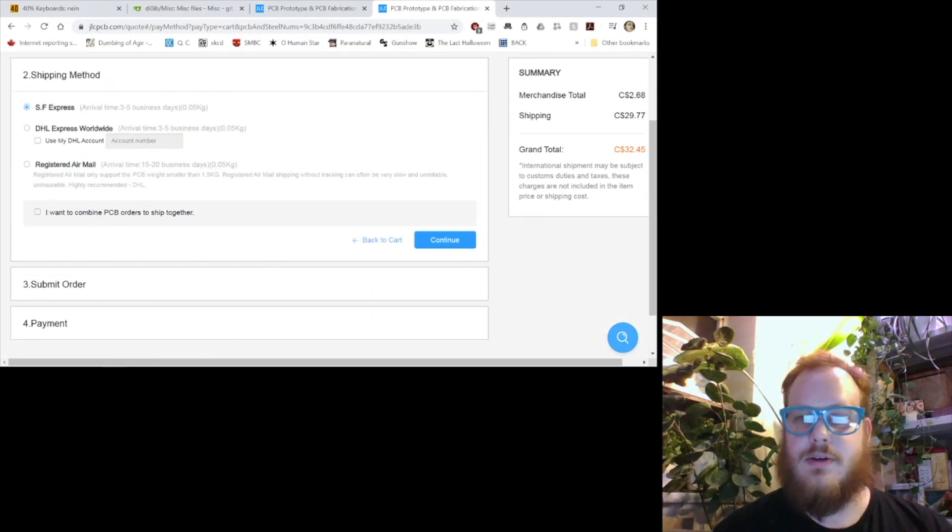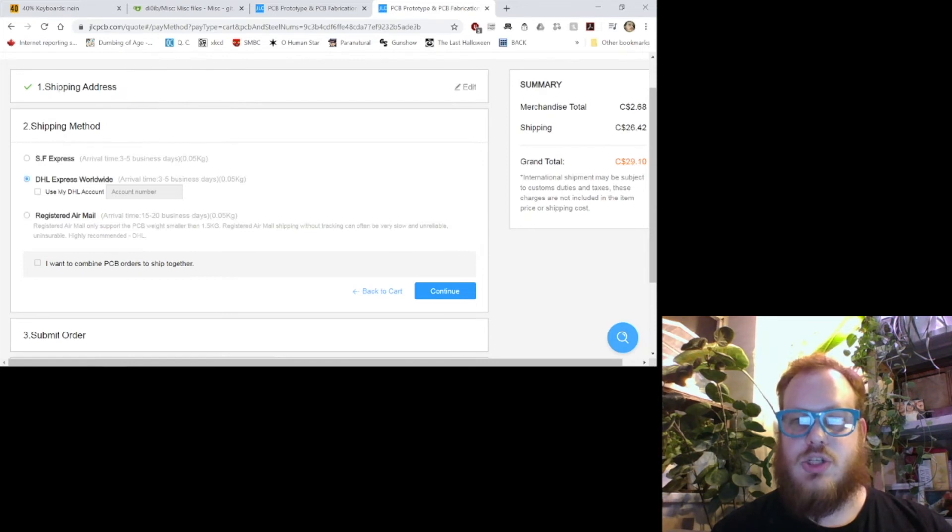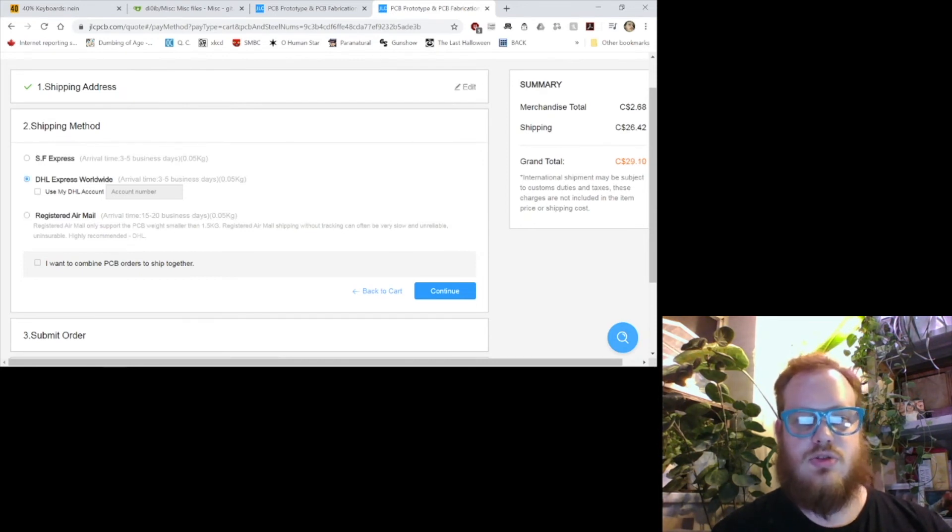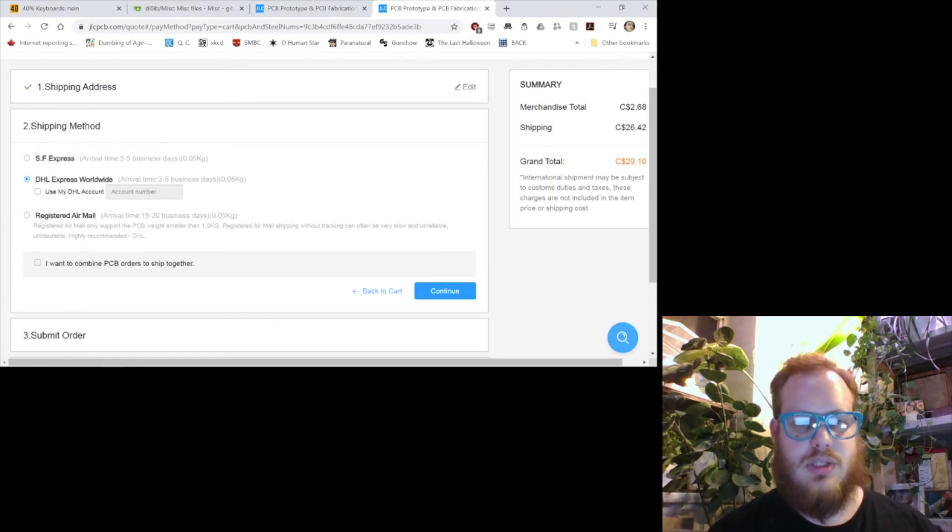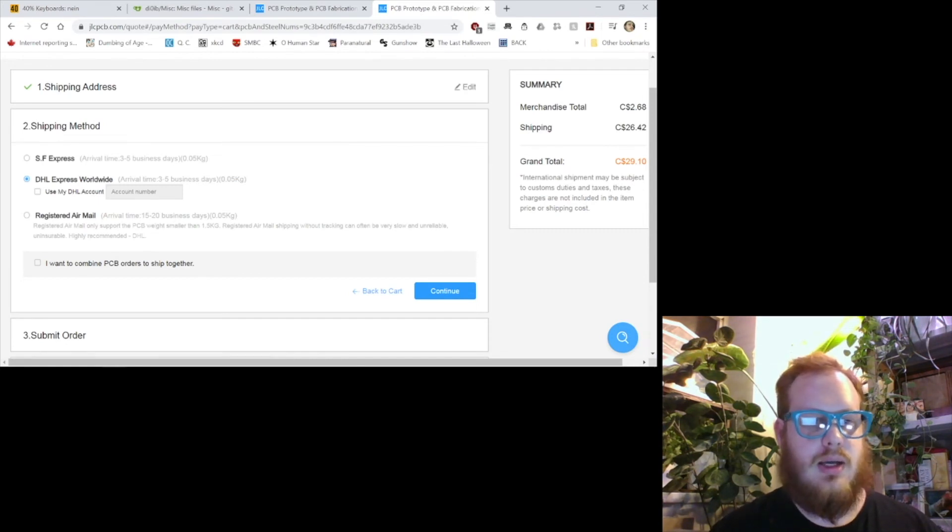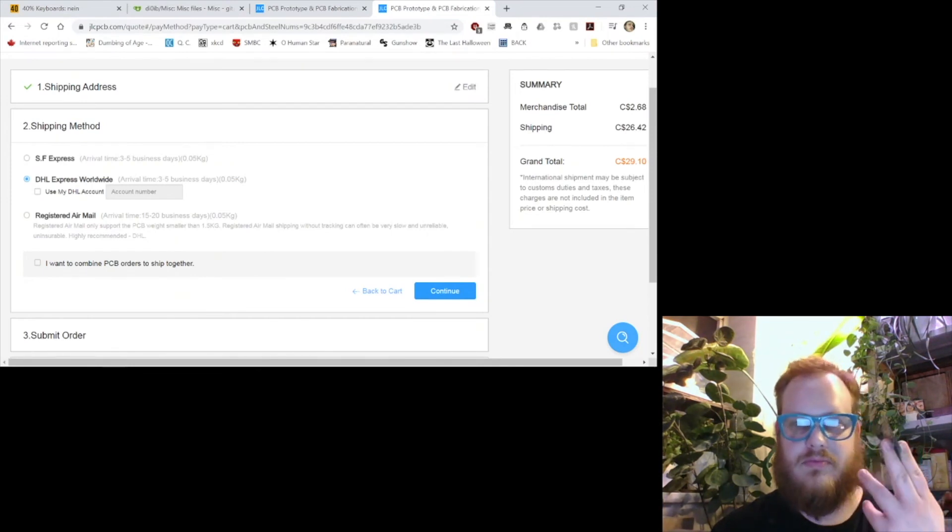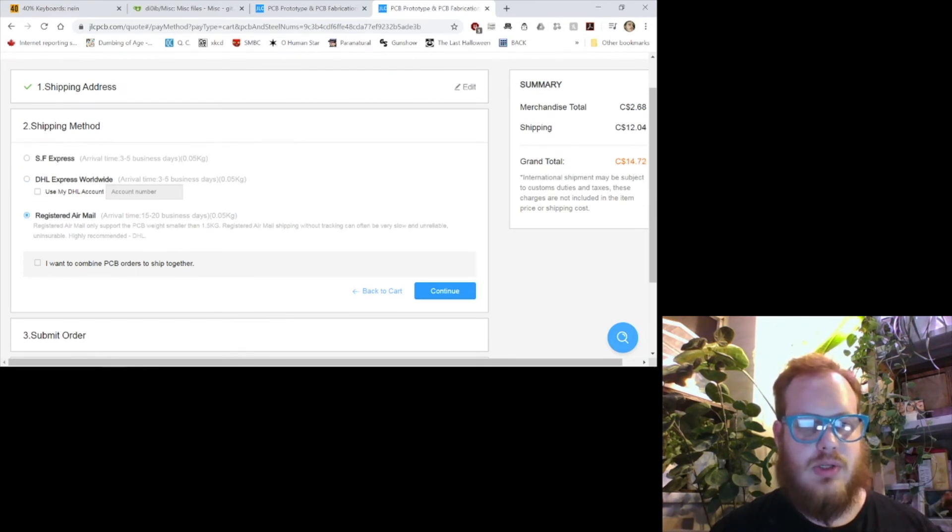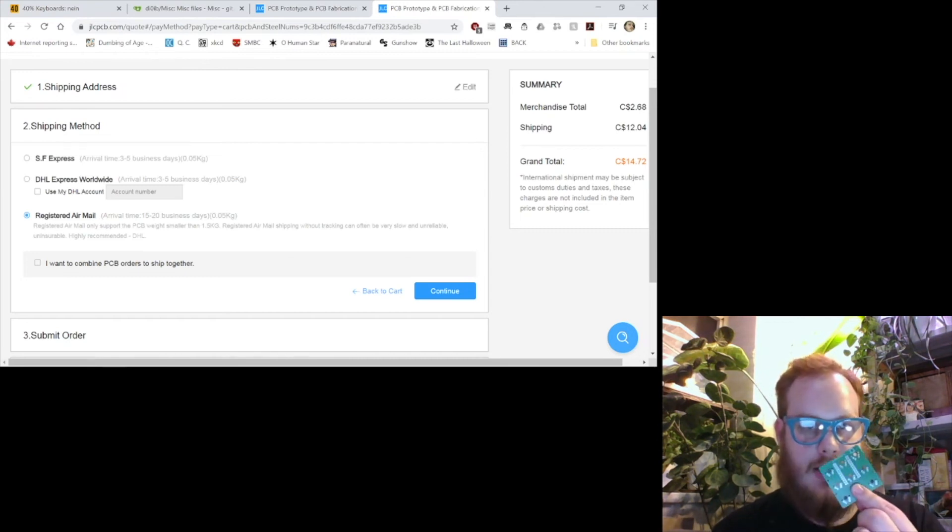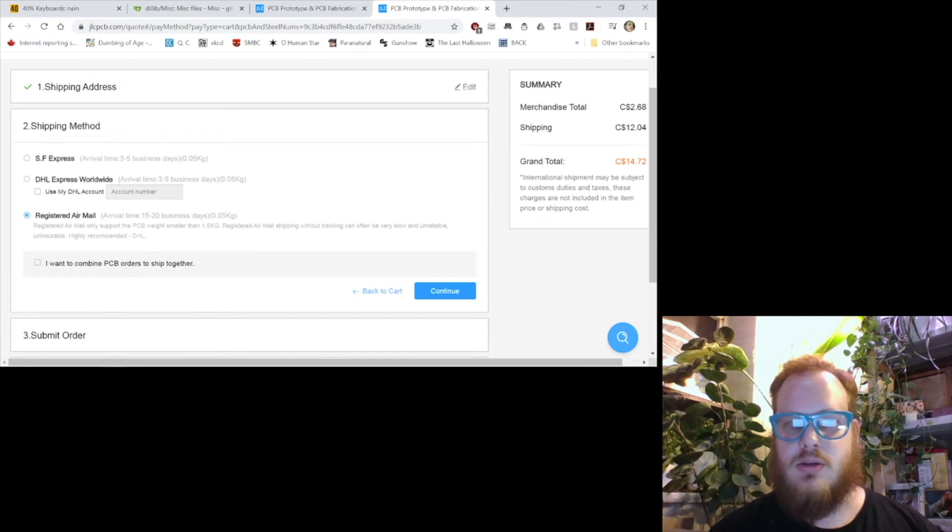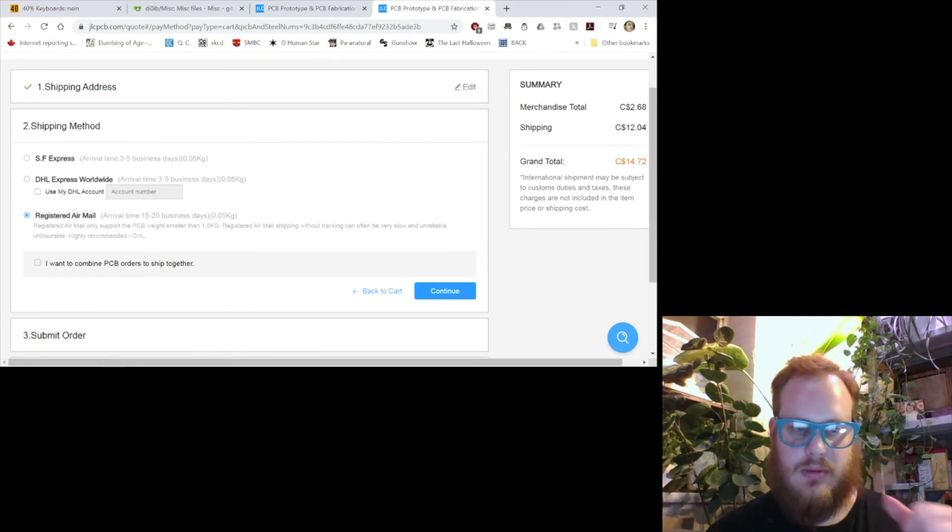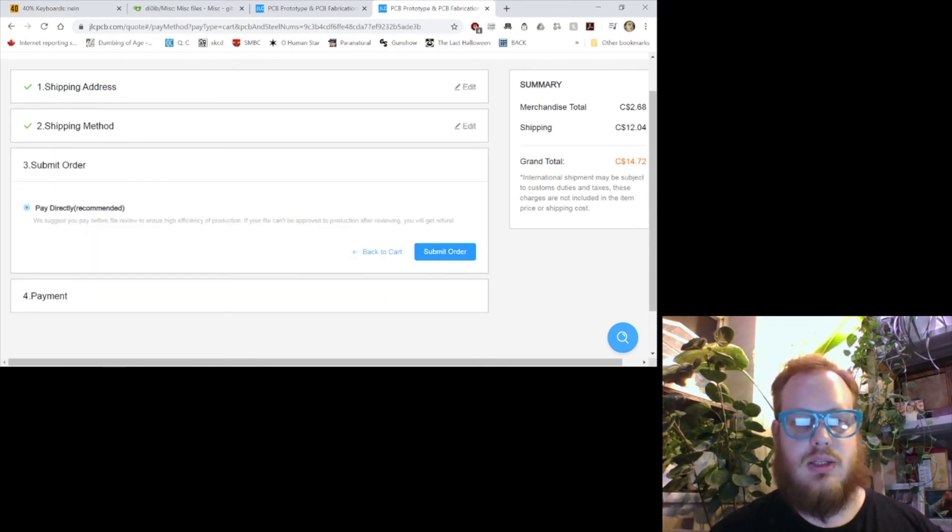SF Express, this is the most expensive option. Registered airmail is the cheapest. DHL is second cheapest. It's three to five business days. This is usually what I go with. I find DHL is pretty reliable. I haven't used SF Express. They used to have a different shipping option. I think it was just a different tier of DHL. But I personally trust DHL well enough to do this. If you're not worried about time, obviously go with registered airmail. You'll get the package. From my experience, I've used registered airmail. It's reliable. You might get it sooner than the 15 days, but I'd expect probably around two weeks average lead time.